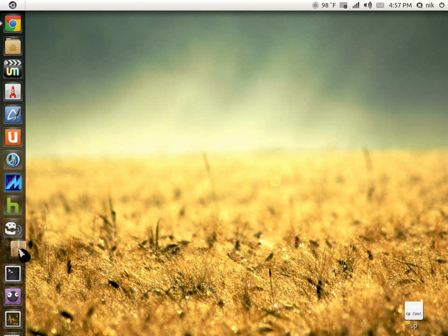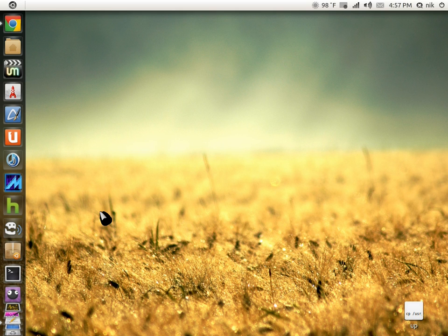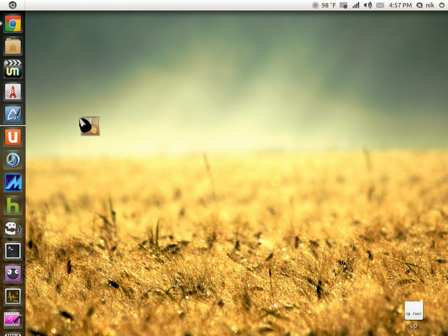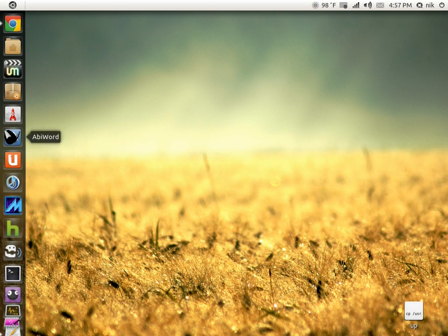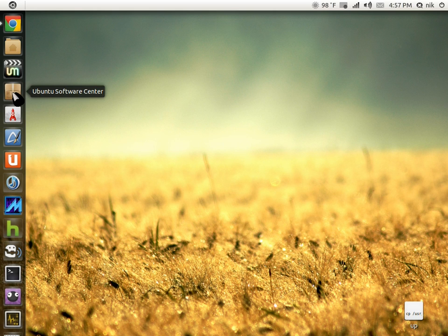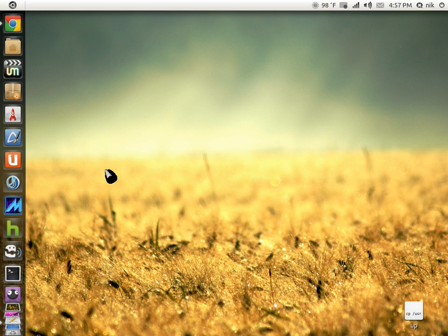The last video I did on modifying these launchers, I was adding web shortcuts to the Firefox icon. There's one out there to modify your Software Center icon right here. What it does is basically consolidate everything.